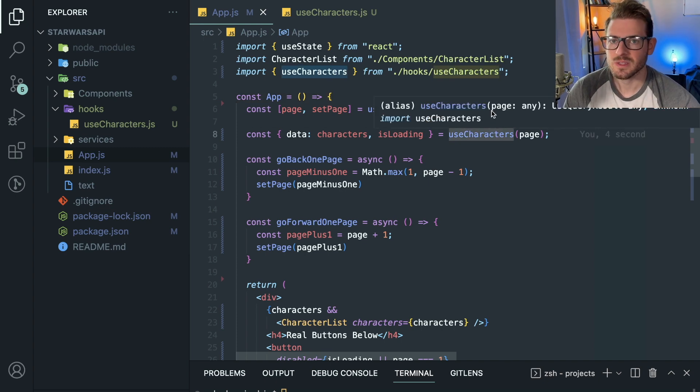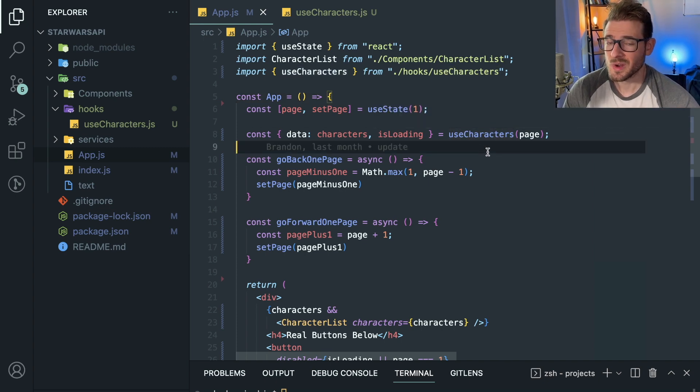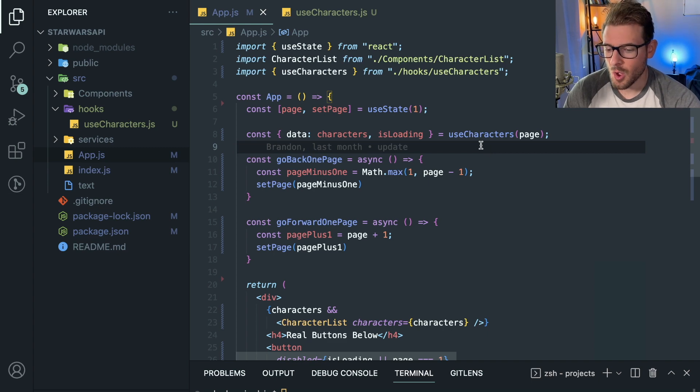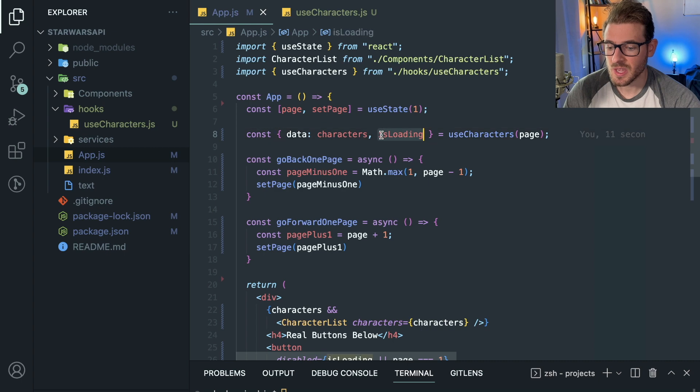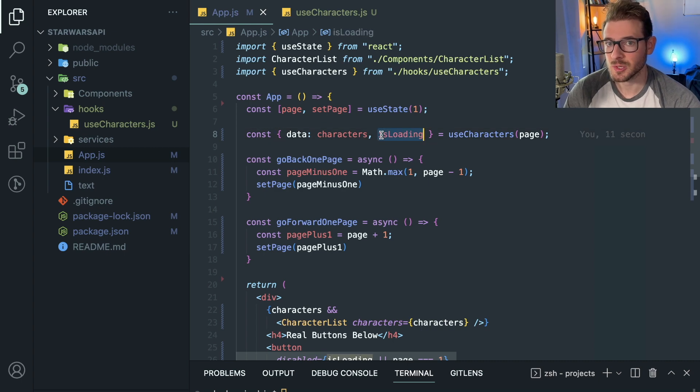So we've done some abstraction. We don't care where this data comes from or how we fetch it. All we care is that there's a function we can call that gives us back characters and tells us if the characters are still loading from the API or not.